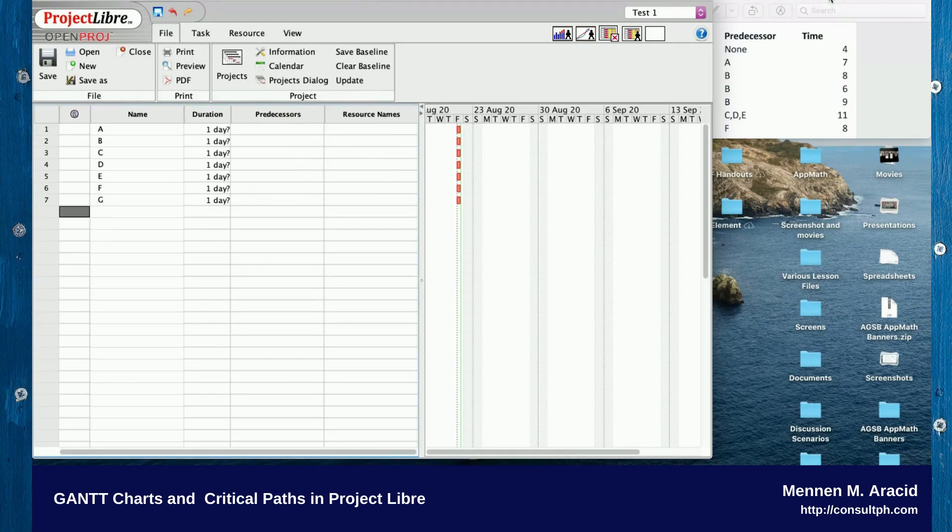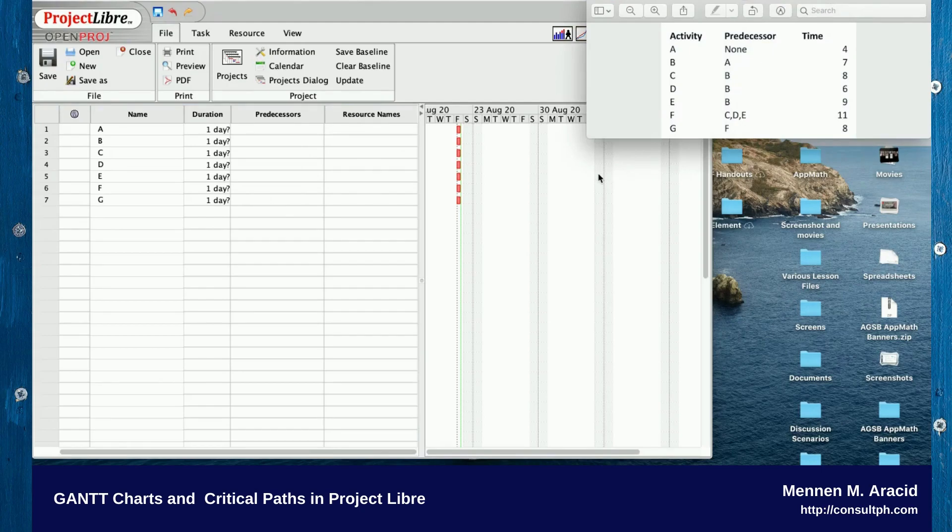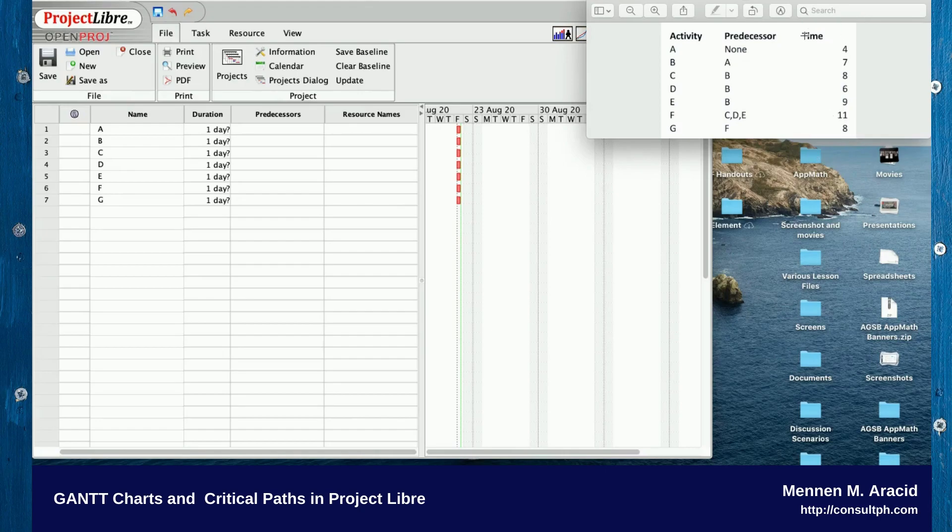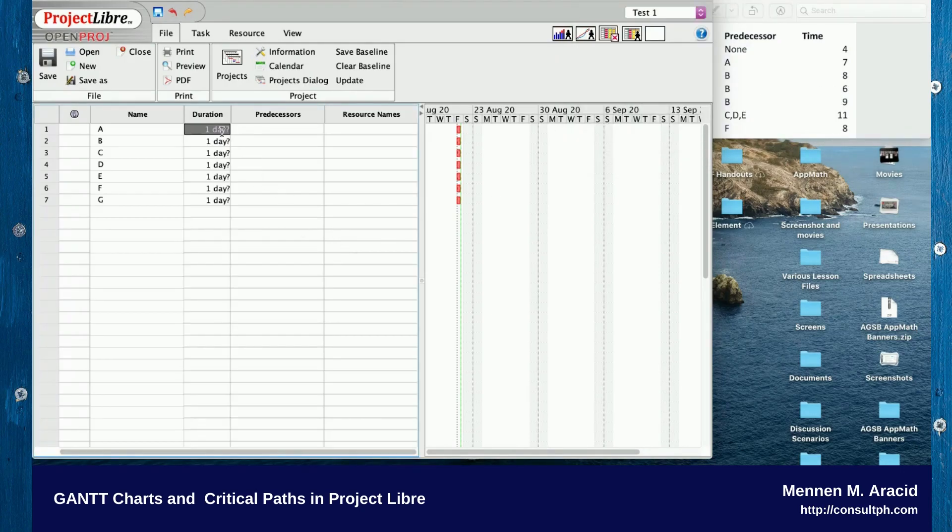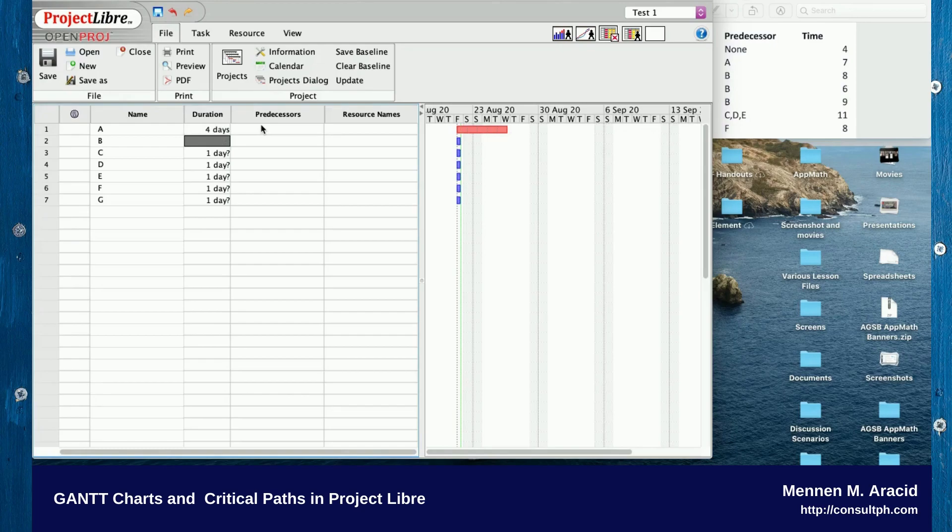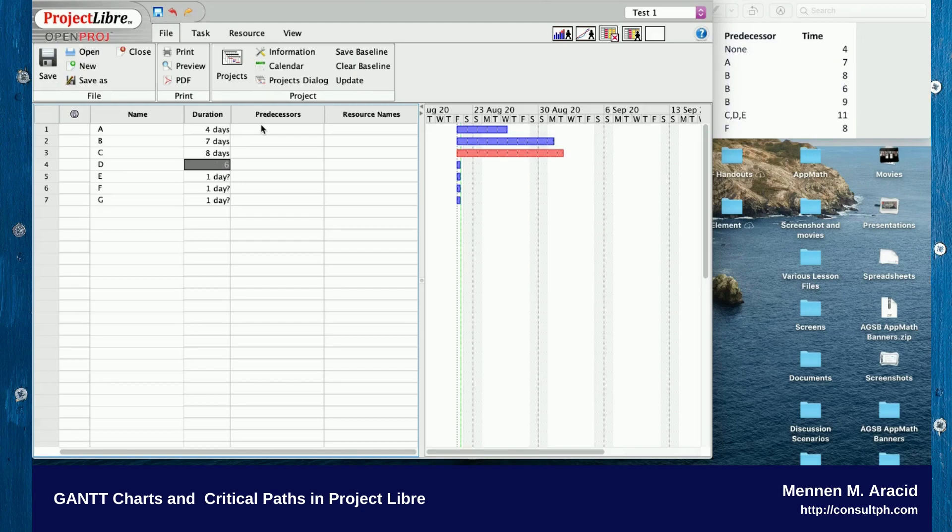I'm now left with Predecessors, and at the same time I'm left with time estimates. The time column goes into the Duration, so I can just write that down. The default is in days, so that's four, seven, eight, six, nine, eleven.